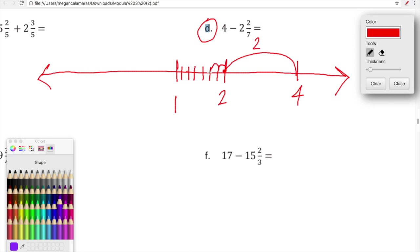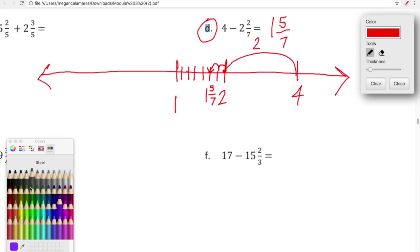We're at two and we're going to hop backwards two-sevenths: one, two. We end up right here. Let's figure out what that number is — it's one and five-sevenths: one, two, three, four, five. So four minus two and two-sevenths is equal to one and five-sevenths. We're just using this number line to support our thinking when adding and subtracting fractions.